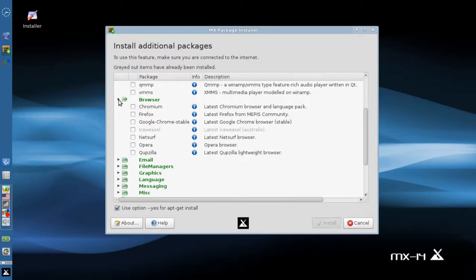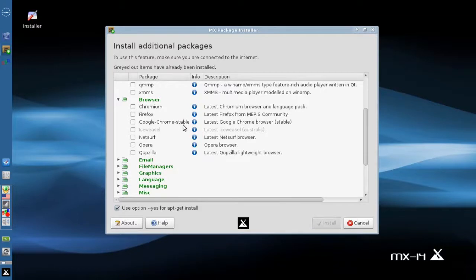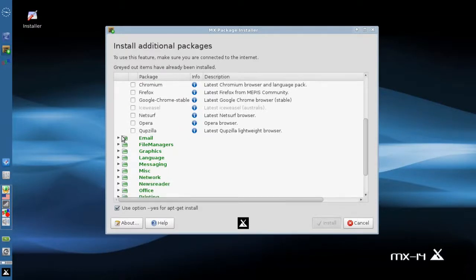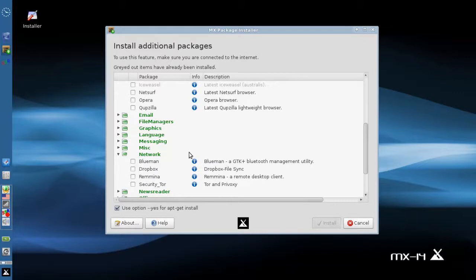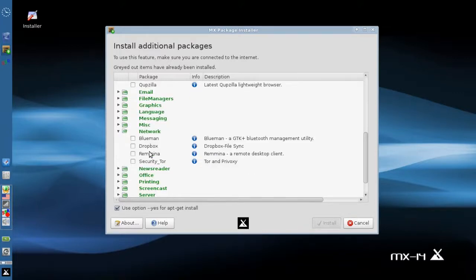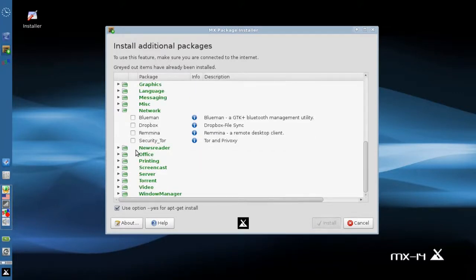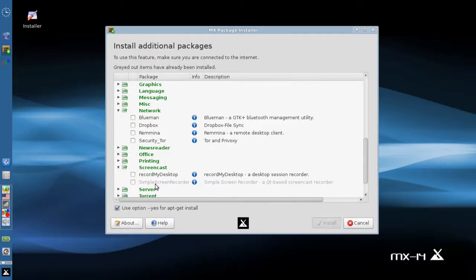But the changes in the browser category are very nice. Google Chrome stable is now an option so that you can get the latest stable browser from Google. And we also have - under Network we now have a Dropbox installer. And under Screencast, Simple Screen Recorder is still there.